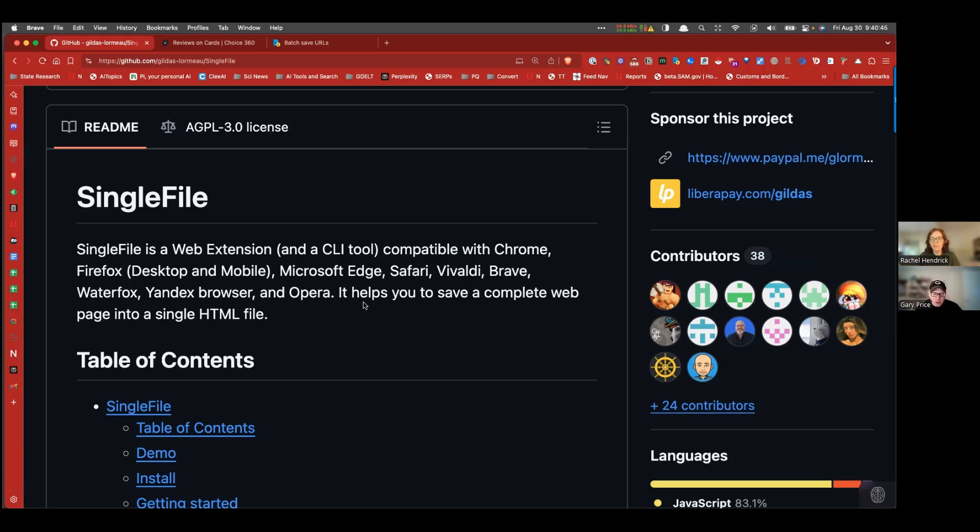The right tool at the right time for the right need. So that's why I also like SingleFile along with archiving things in the Wayback Machine.